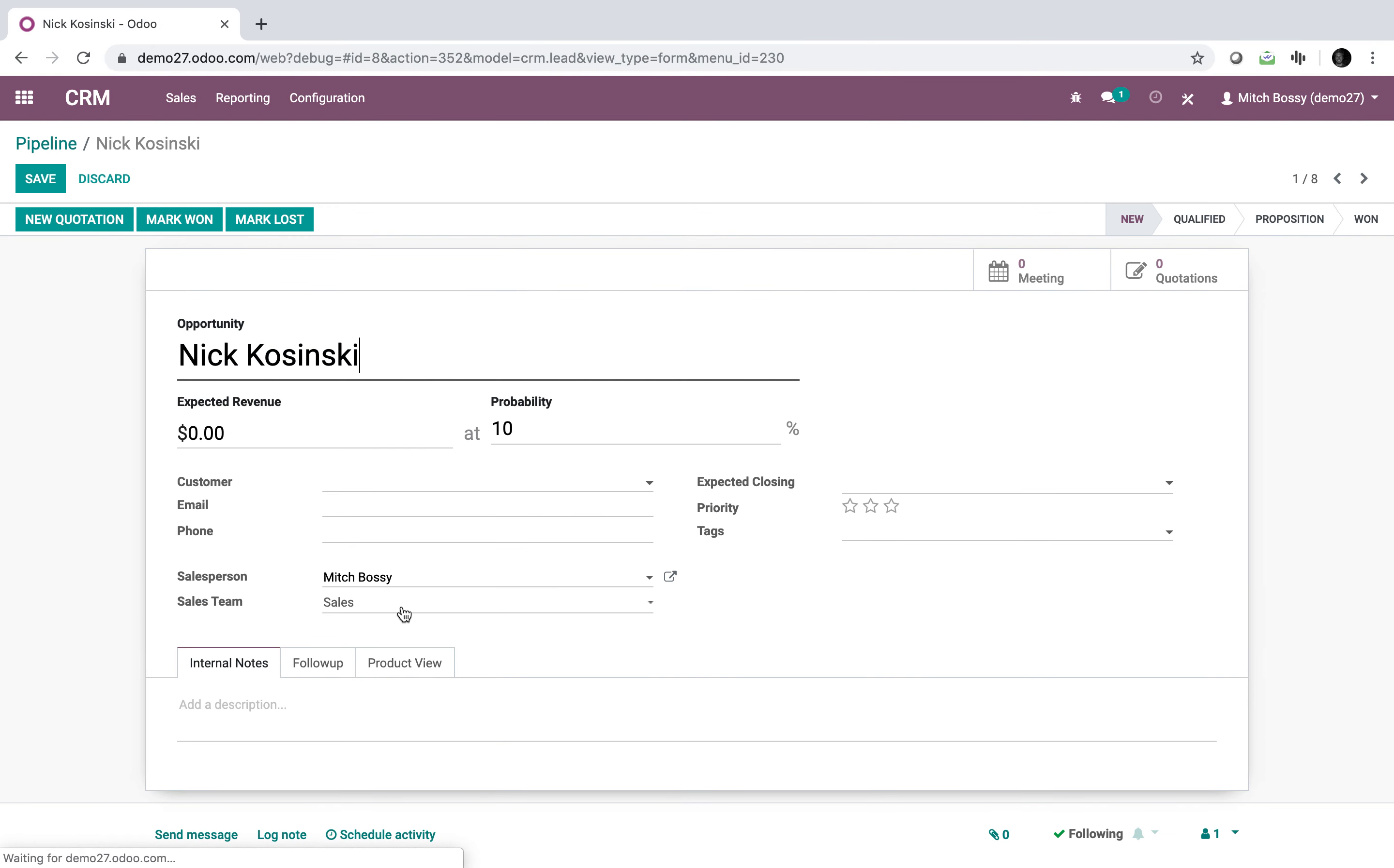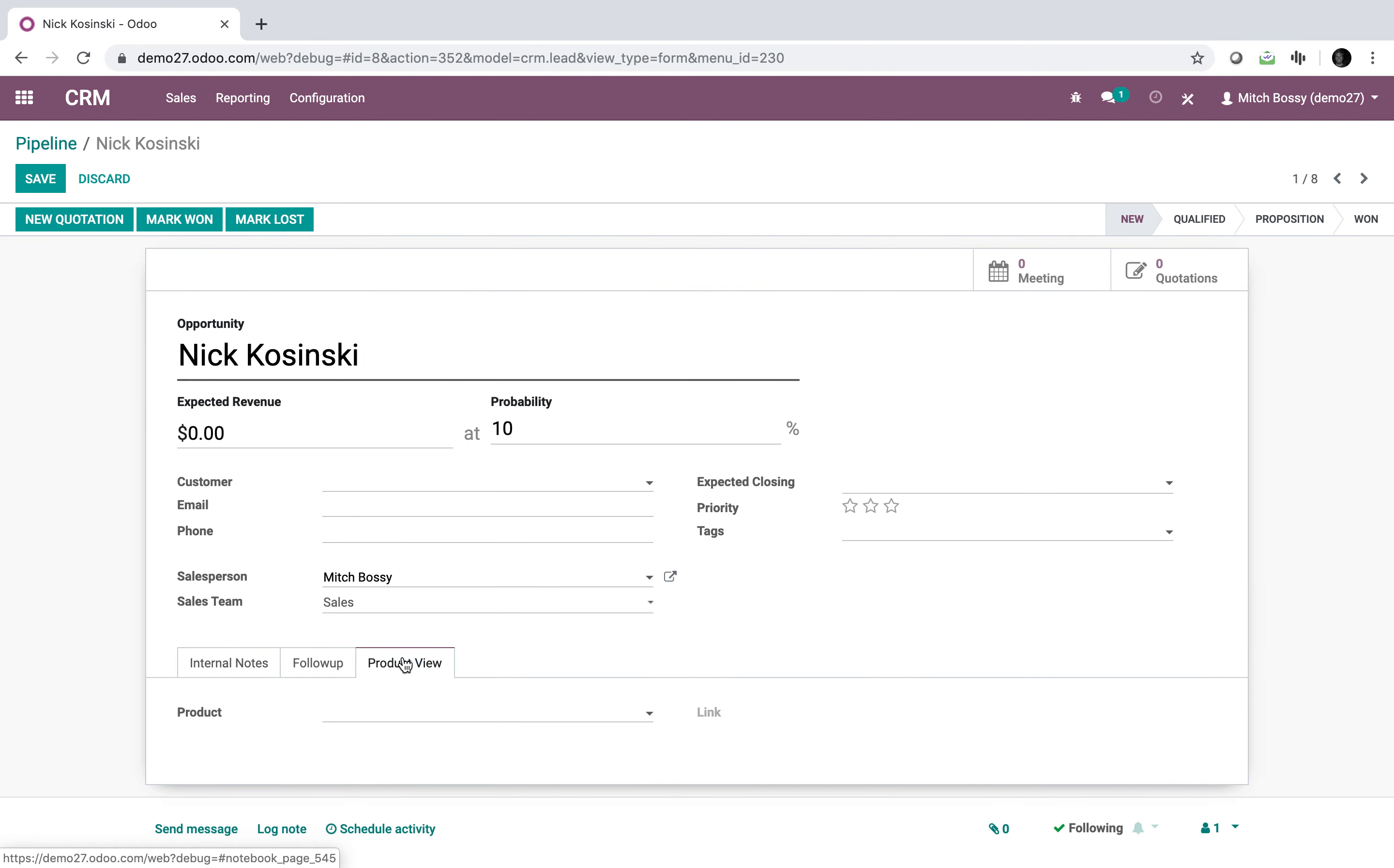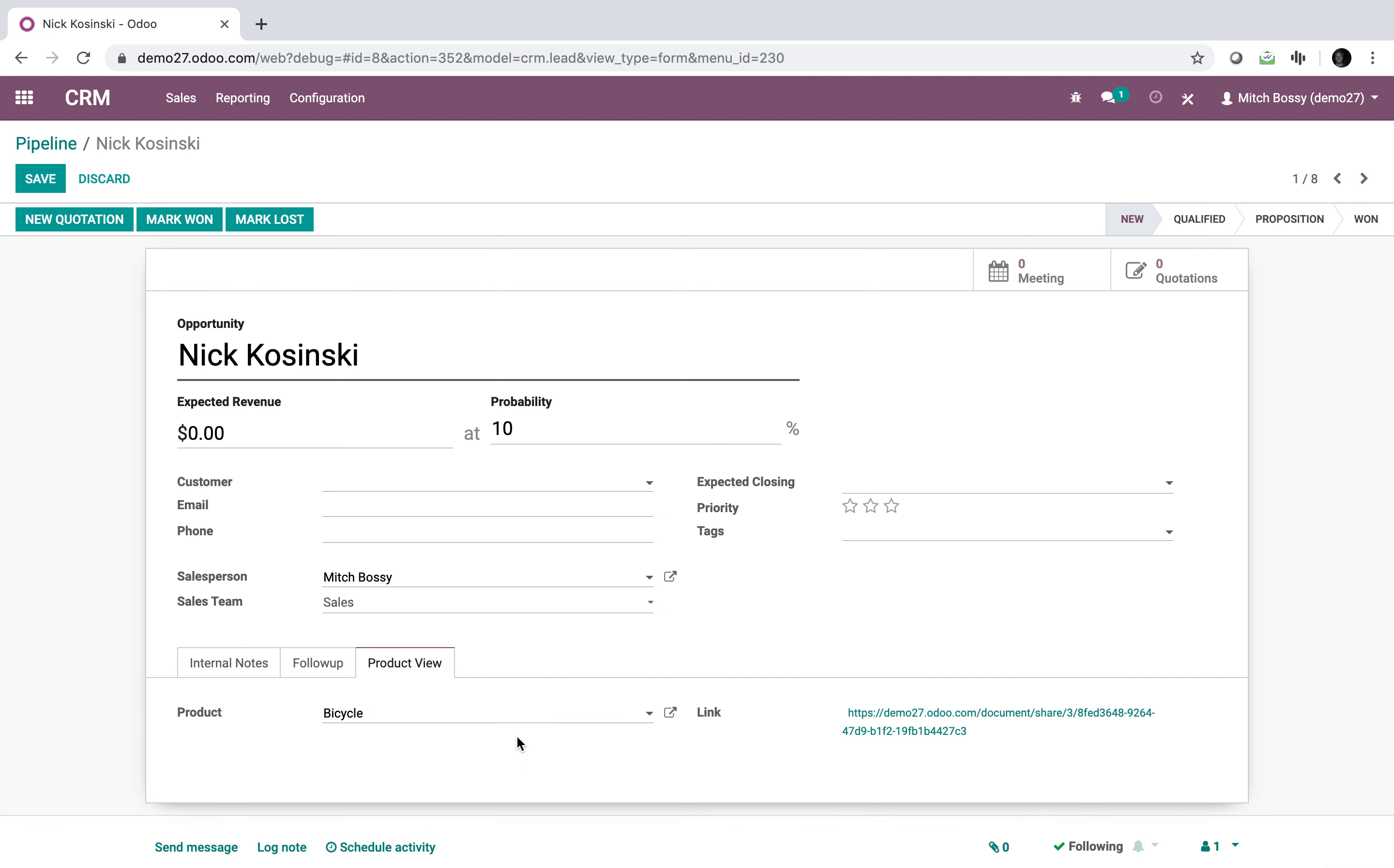Open it up and you'll see down here in product view, I can generate links automatically for the bicycle and a different one for product X.